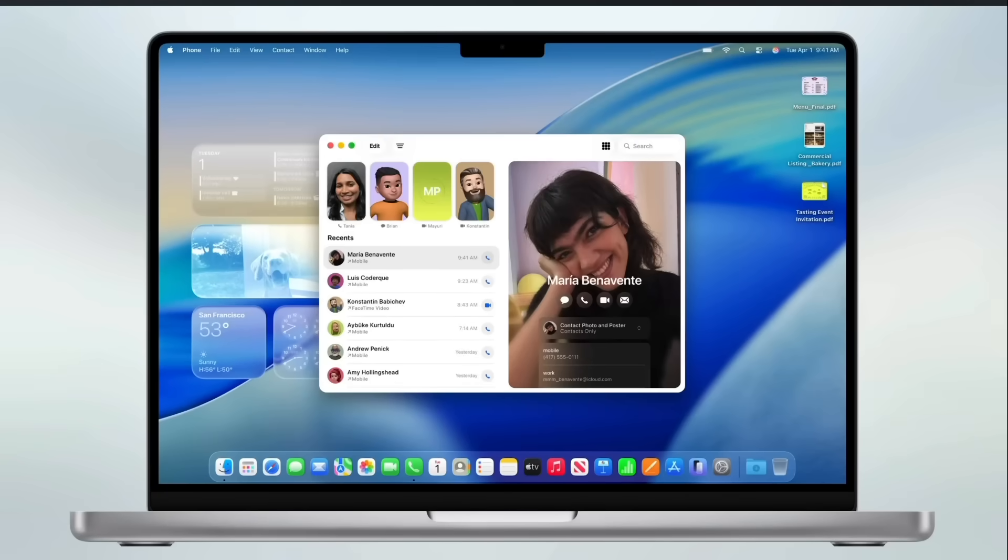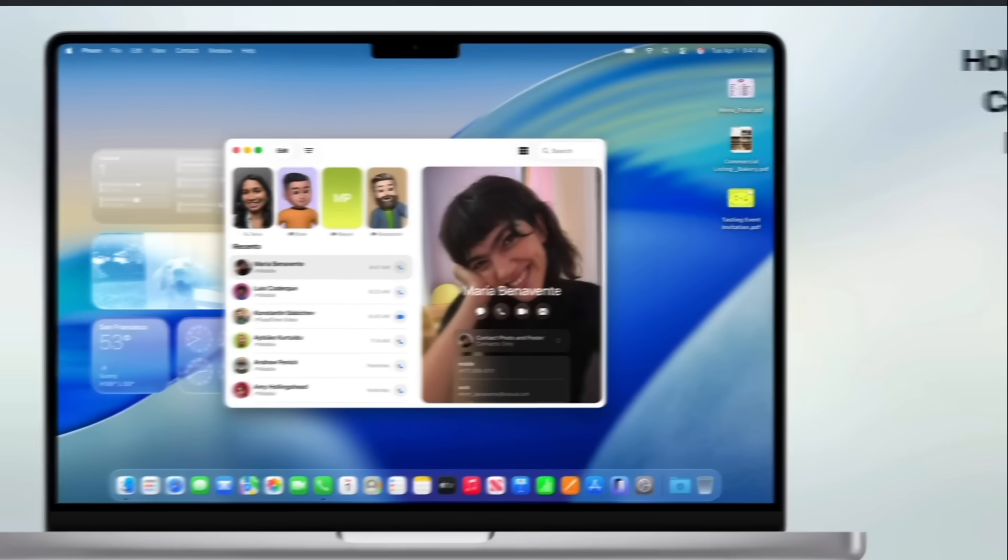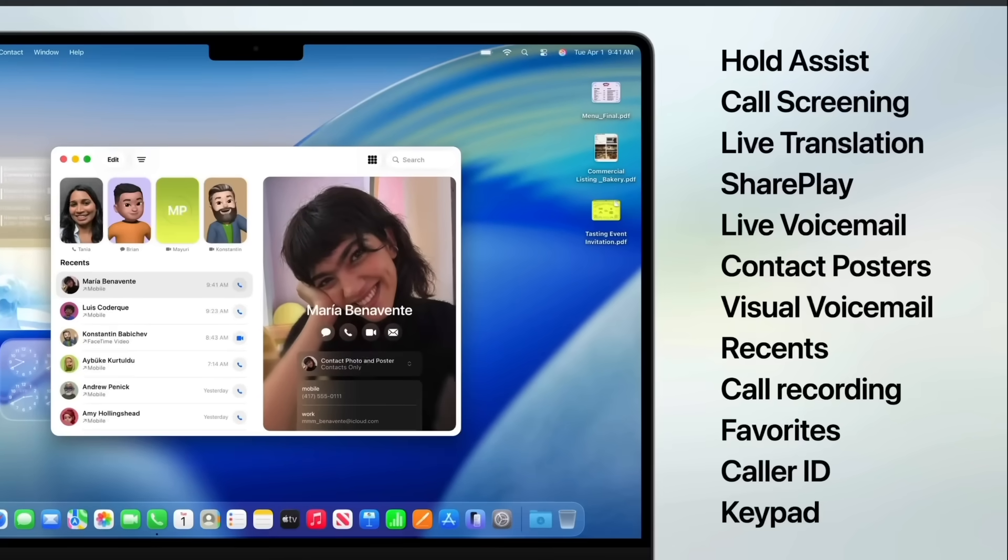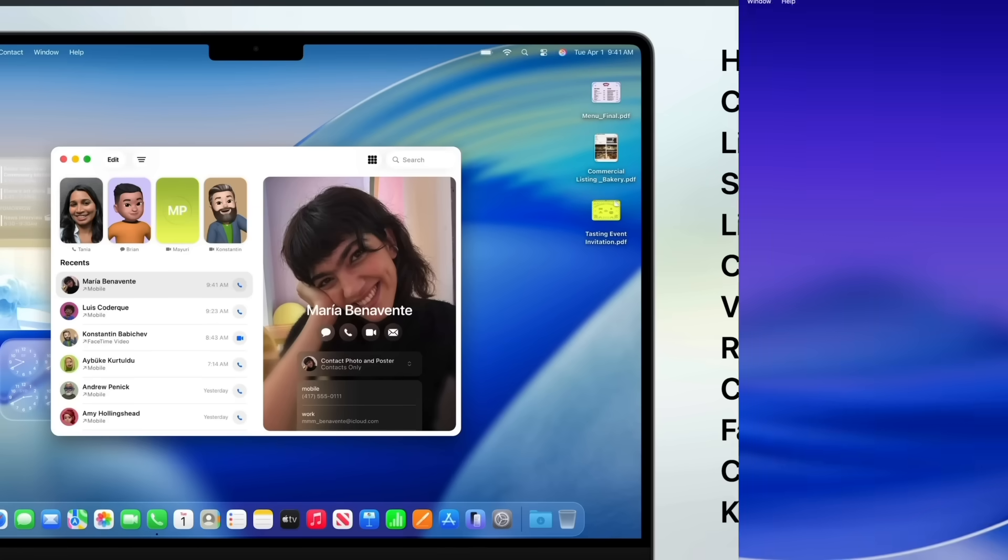And even the phone application is now available in macOS 26 with all the great new features available for iOS now available in macOS 26, such as the hold assist, call screening, live translation, and all these features listed here.